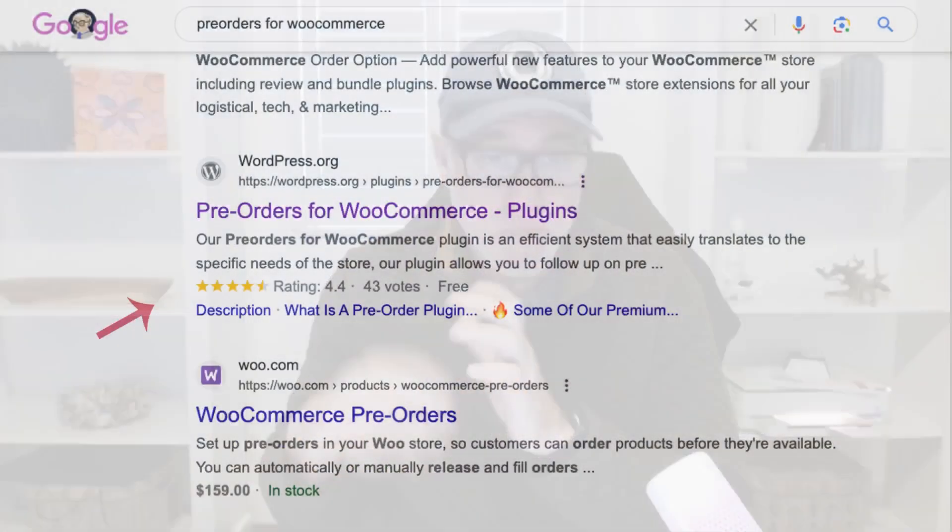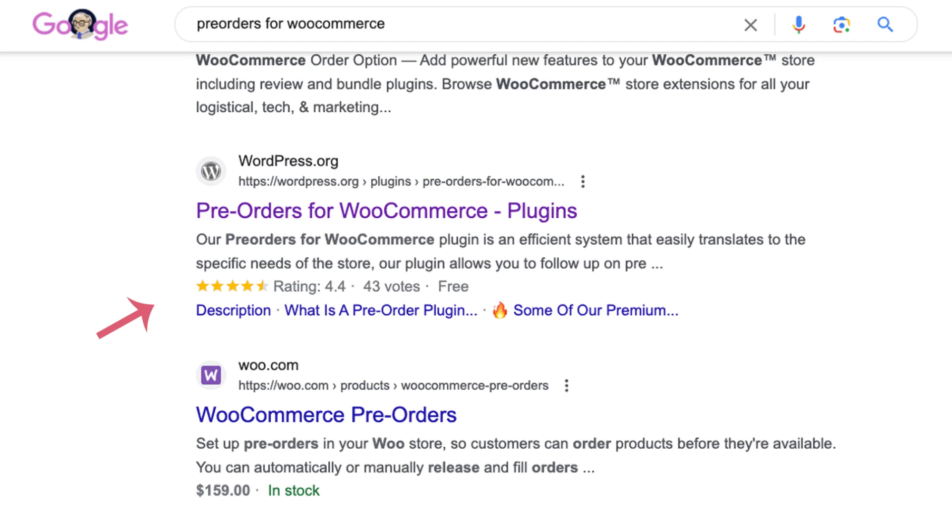Hey guys, this is Judd Dunnegan from Bright Vessel and I'm going to help you install today the free version of adding pre-orders to your WooCommerce site. We built a free plugin called Pre-Orders for WooCommerce. It's by Bright Plugins.